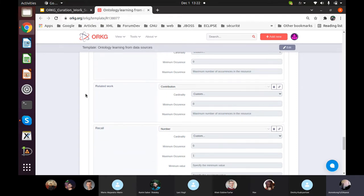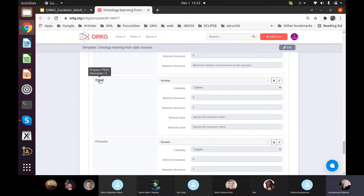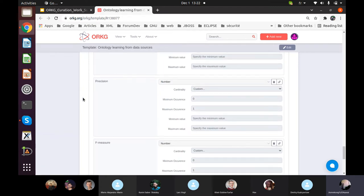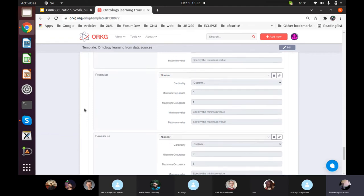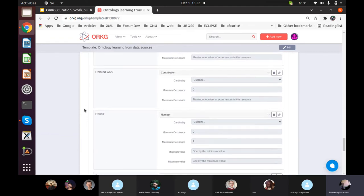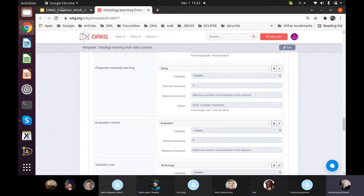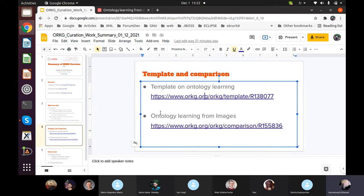I also added related work — the papers cited by the current paper you are working on. We have recall, precision, and the F-measure. From this template, I built my comparison, which I call my best comparison because it comes from a template that other papers can use and reuse, sharing common properties.